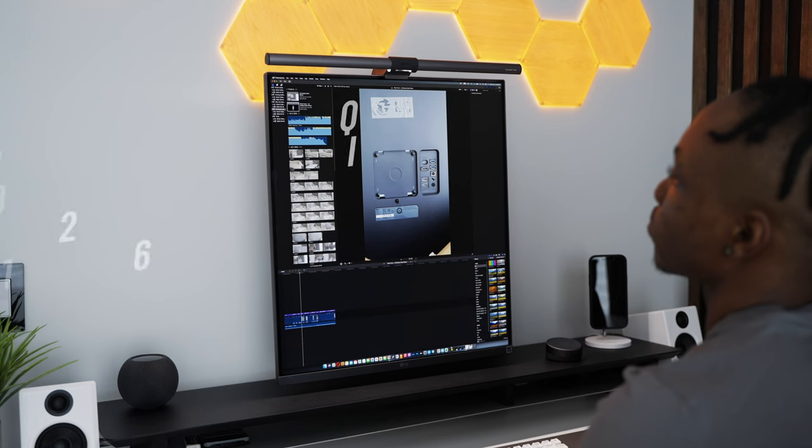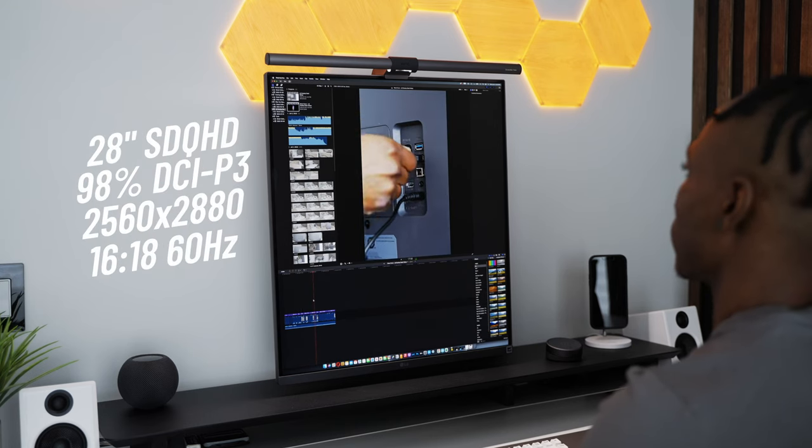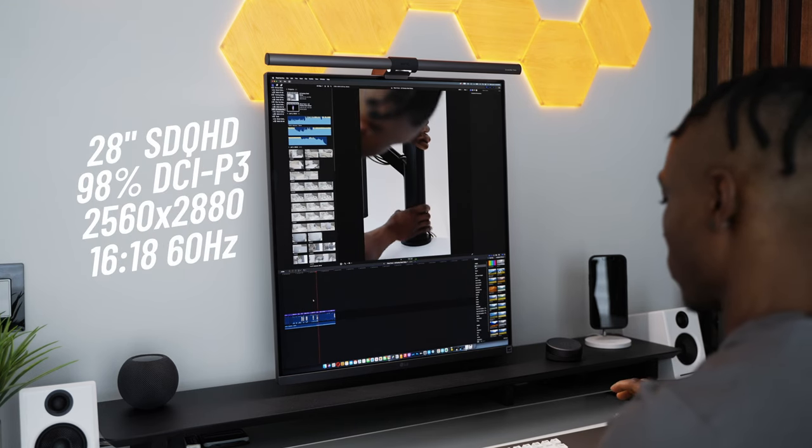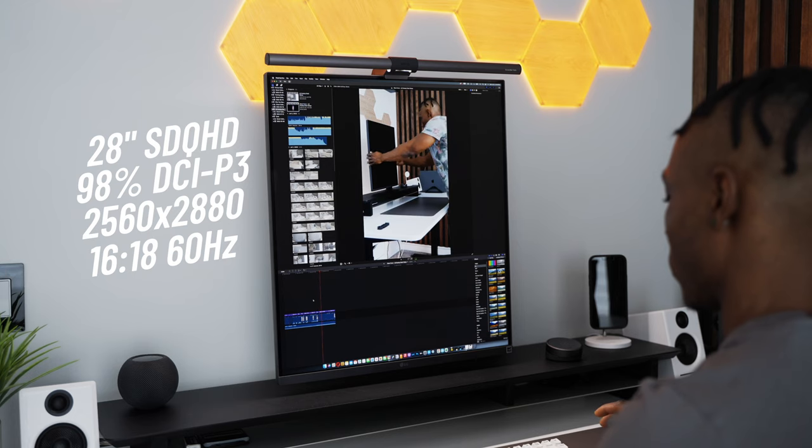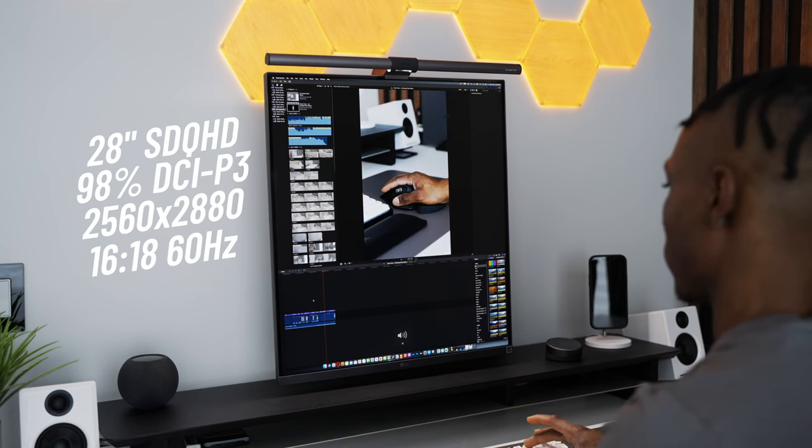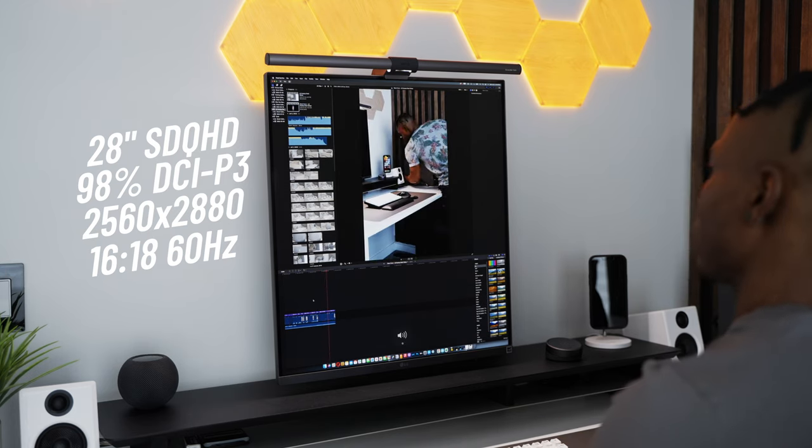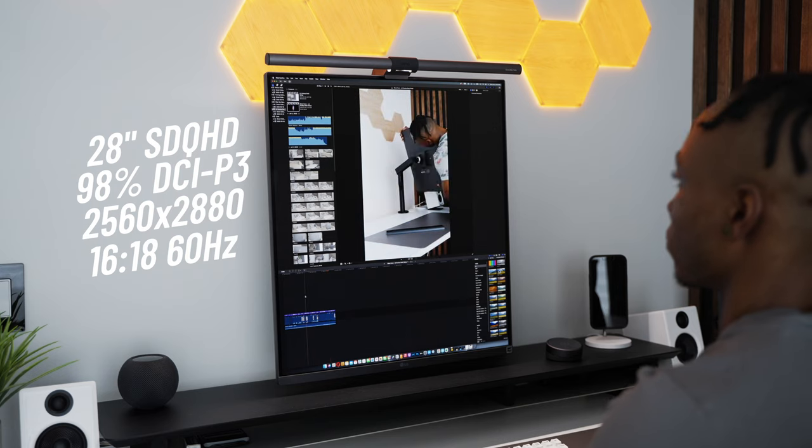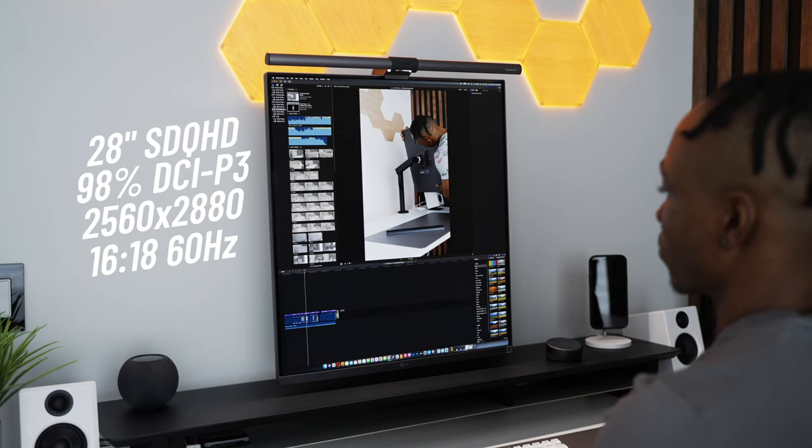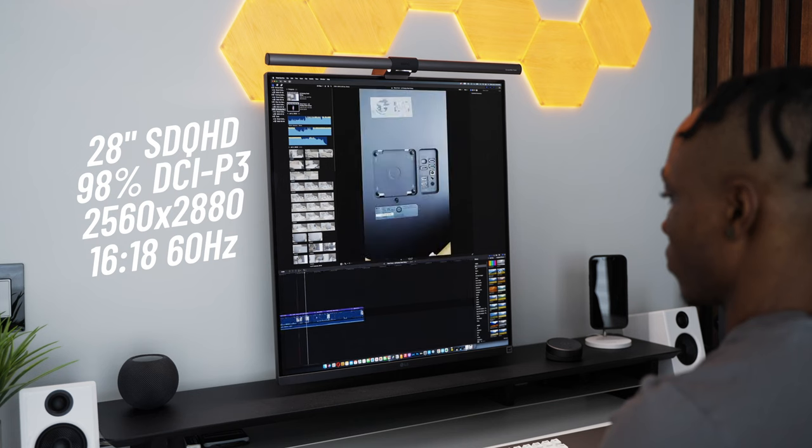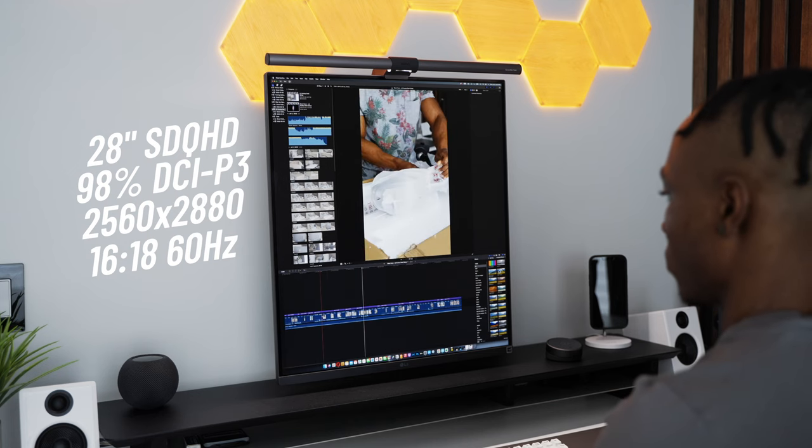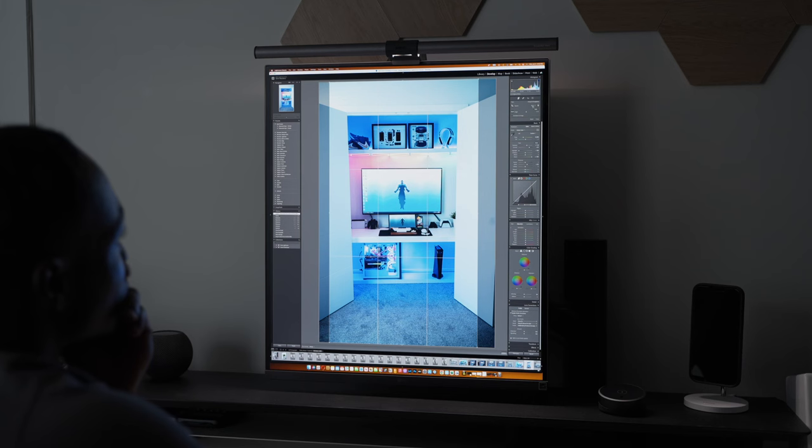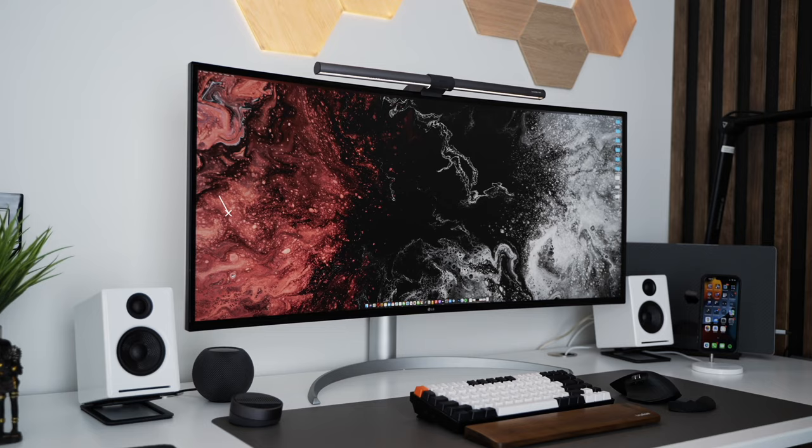The DualUp monitor has a square double QHD 28-inch screen with a resolution of 2560 by 2880 and an aspect ratio of 16:18. It also comes with a max refresh rate of 60Hz and covers 98% of the DCI-P3 color space for accurate color reproduction. These specs might not work well for everyone, but for the right person, this can be very useful.